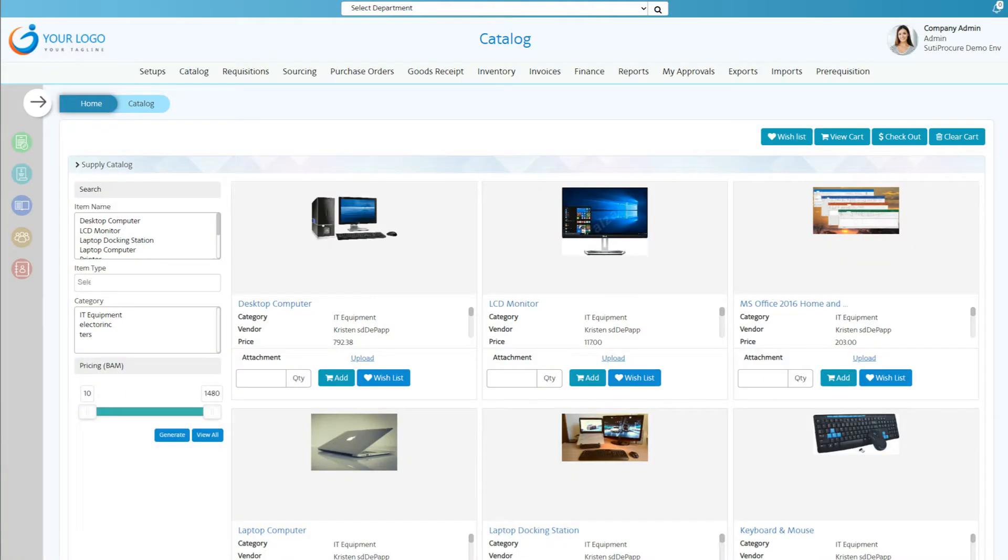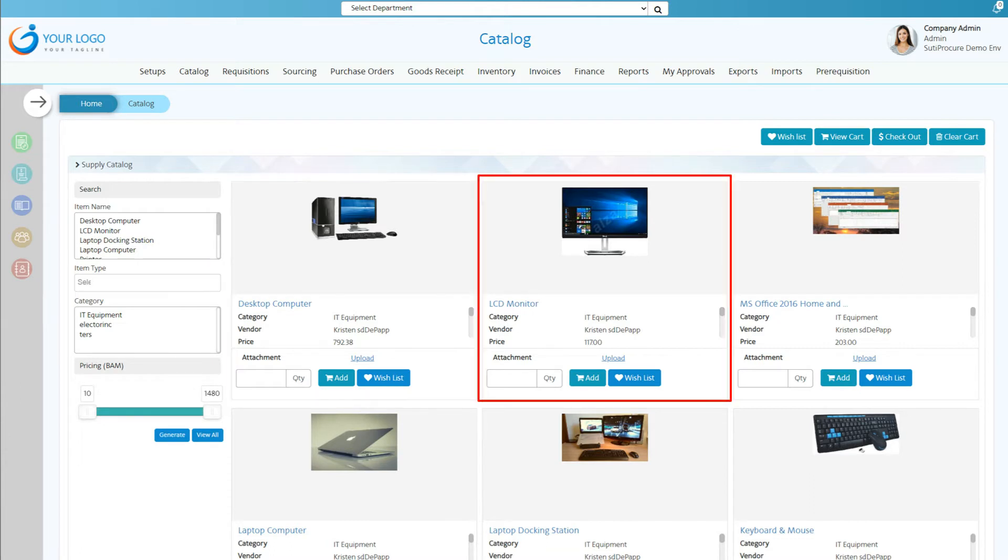Creating requisitions is a click away with Sudipocure. Simply select products from a list or the catalog.